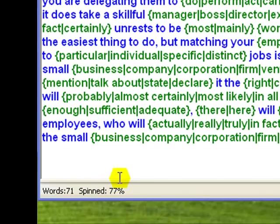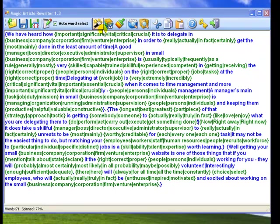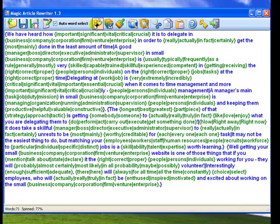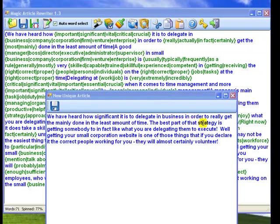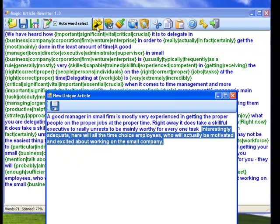Now, I am clicking the Rewrite Article button and a brand new article is now displayed. Each time you click Rewrite Article, you will see a new unique article.